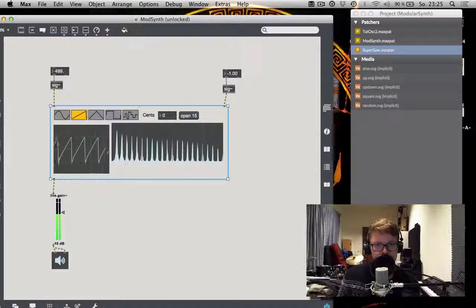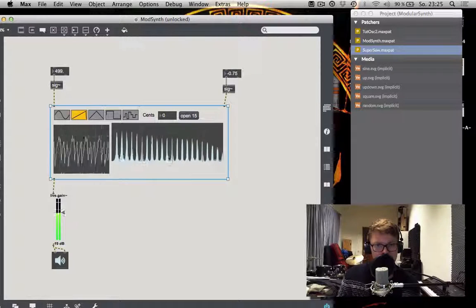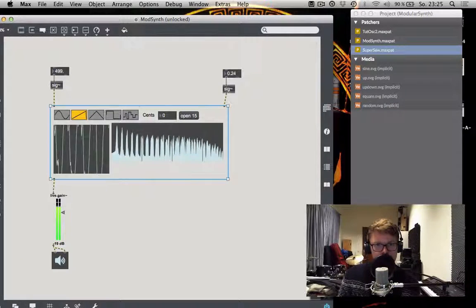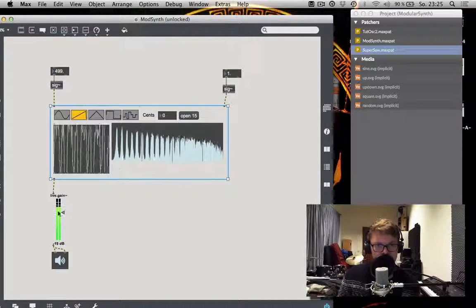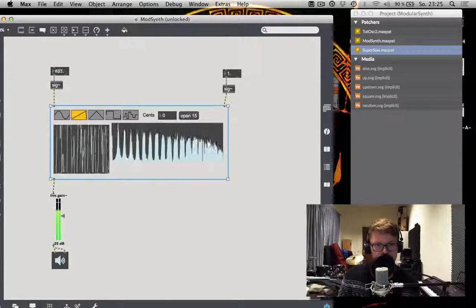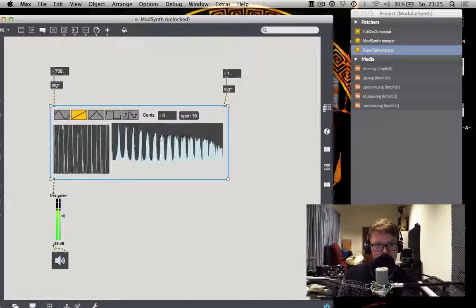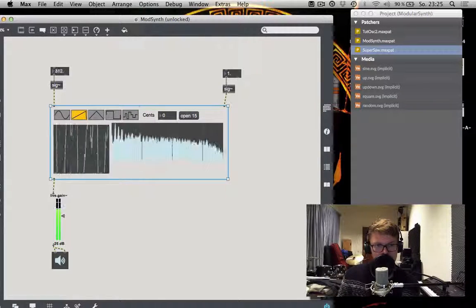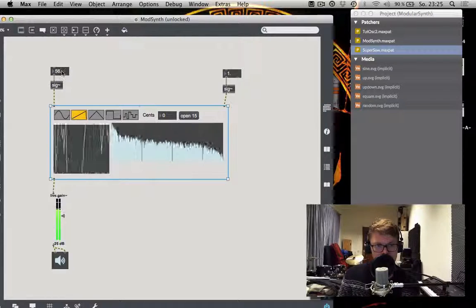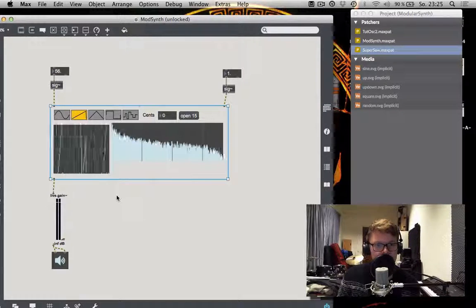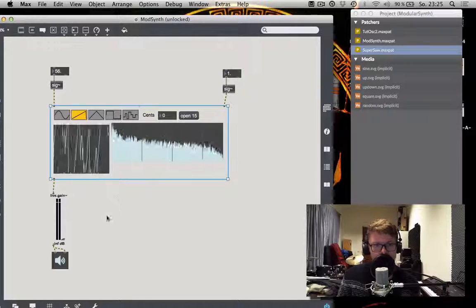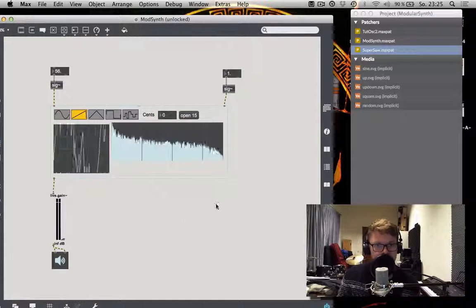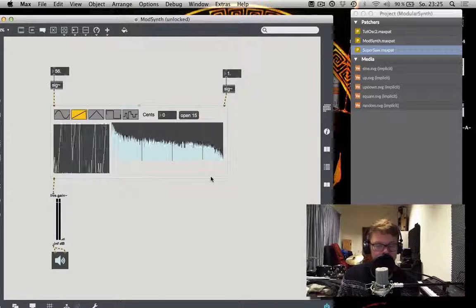This is one sawtooth. This is a few sawtooths. And that's a lot of sawtooth. And that is a sawtooth super saw, alright. So this is going to be it for our oscillator module for now.